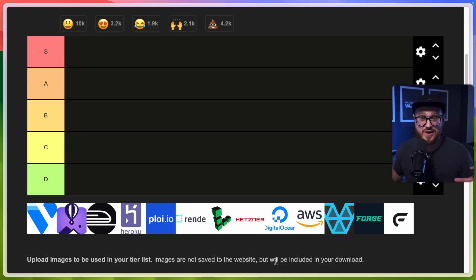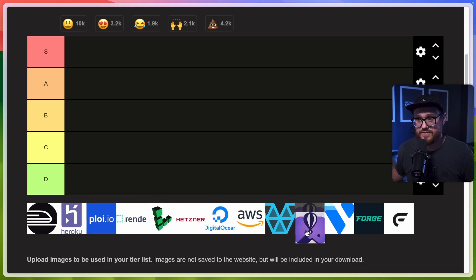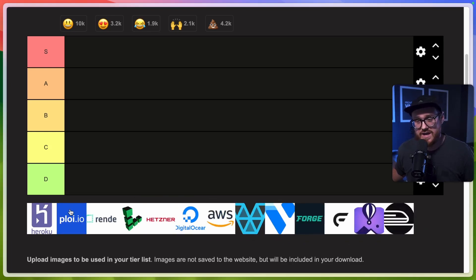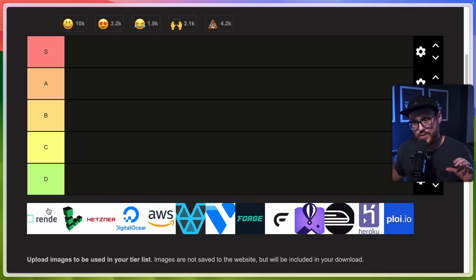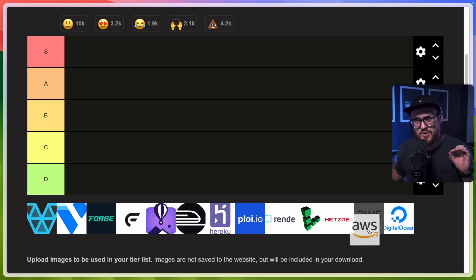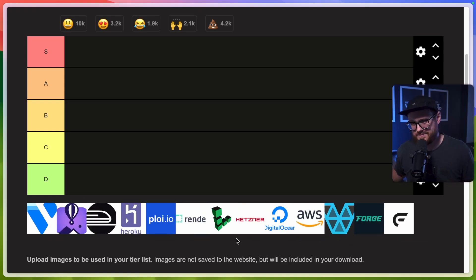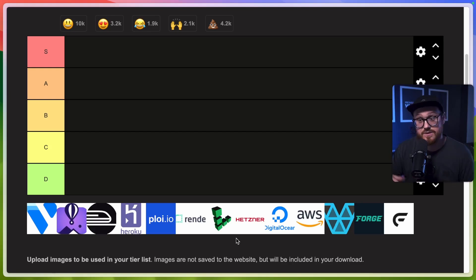If you don't recognize some of these logos, that's okay — I'll walk through what they are. We have Vultr, Fly.io, Railway, Heroku, Ploi.io, Render, Linode, Hetzner, DigitalOcean, AWS, Laravel Vapor, Laravel Forge, and Flight Control. This is not a comprehensive list — just ones I've used or that have been recommended. This is my opinion as a JavaScript developer turned Laravel developer on ease of deployment. I haven't used Docker extensively and don't really know server permissions or SSH — I just want something simple.